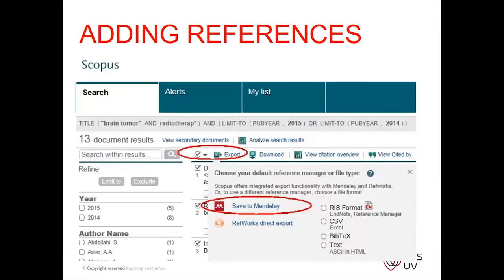You can also add references using other databases like Scopus. In Scopus the Mendeley button is more pronounced because Scopus and Mendeley are from the same company — they are basically brother and sister.